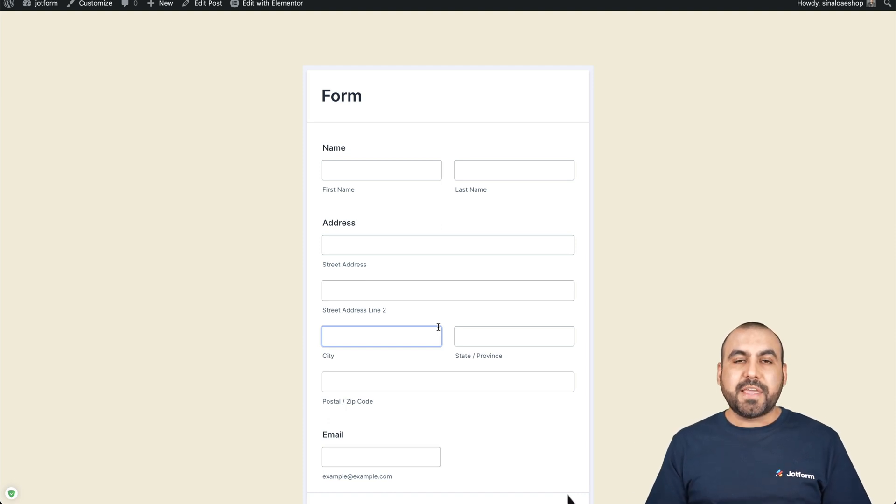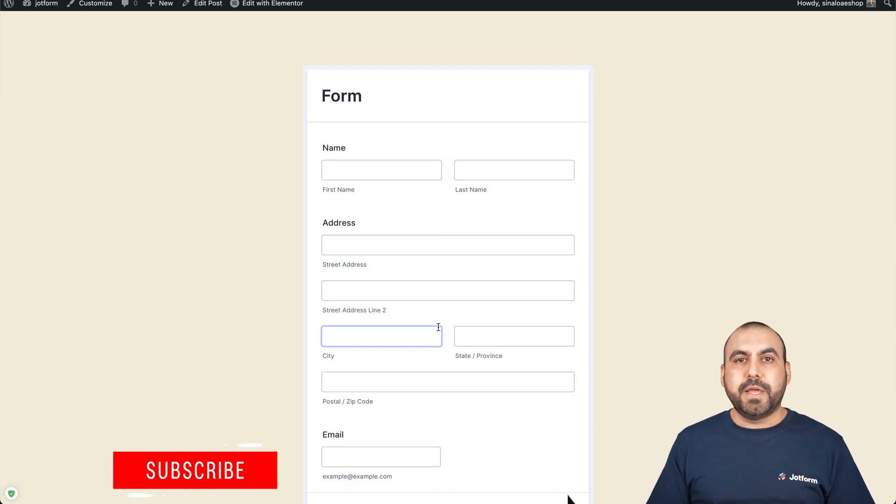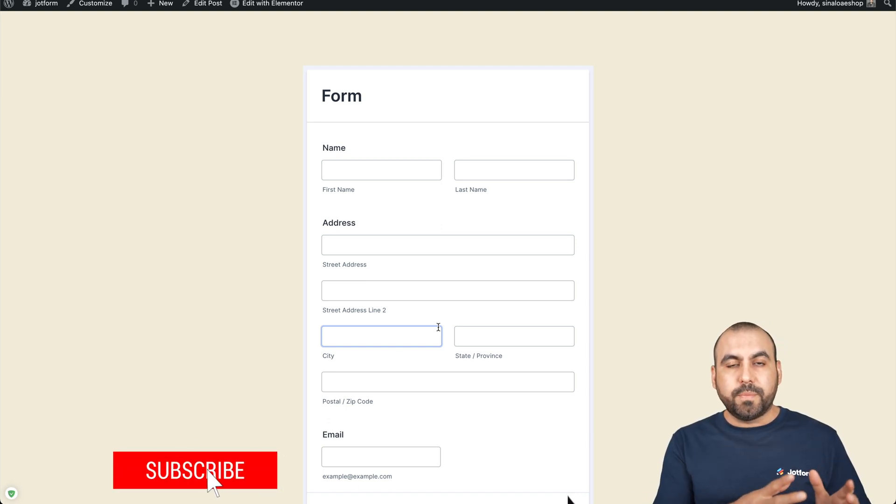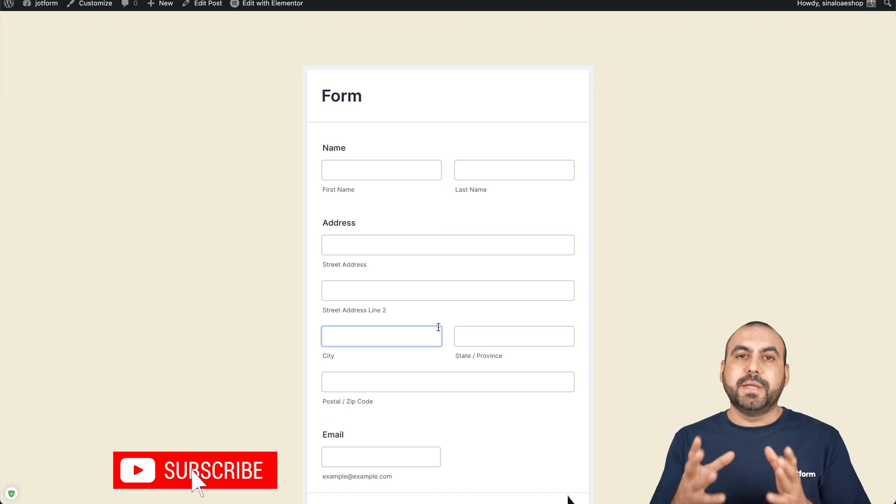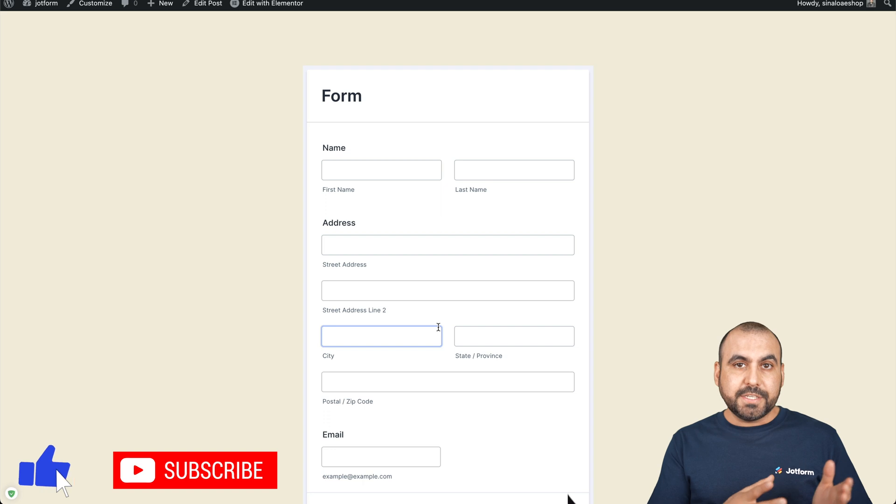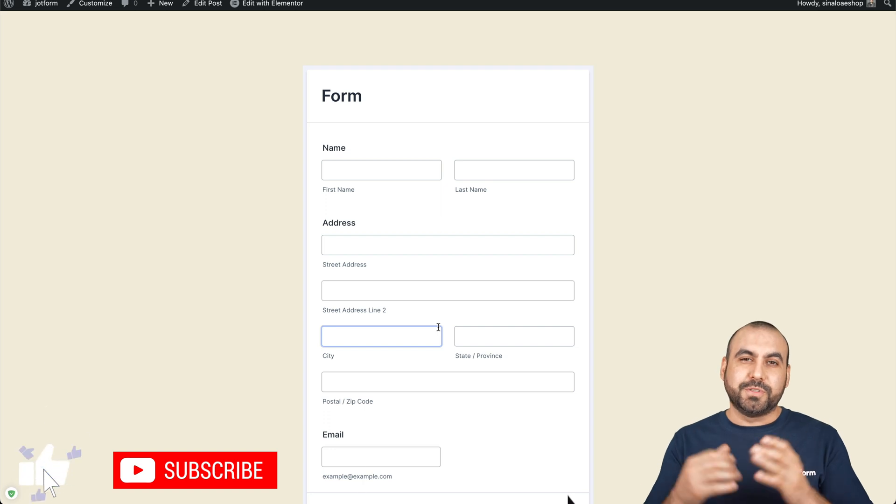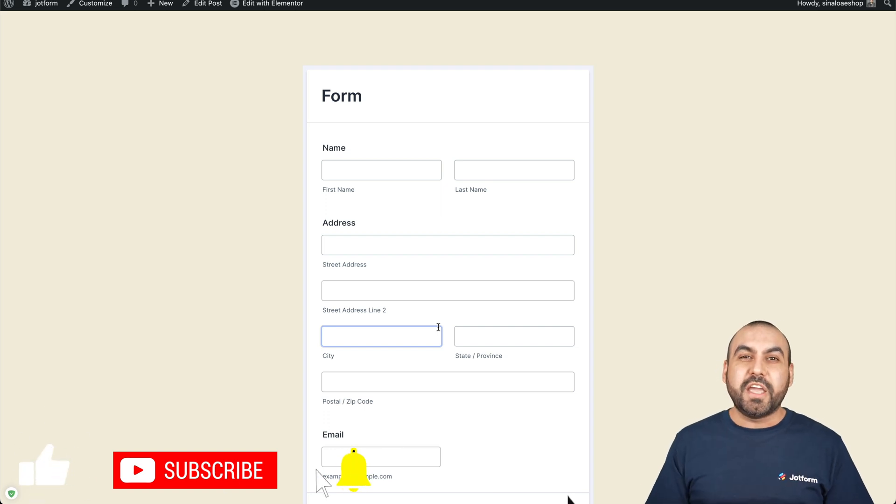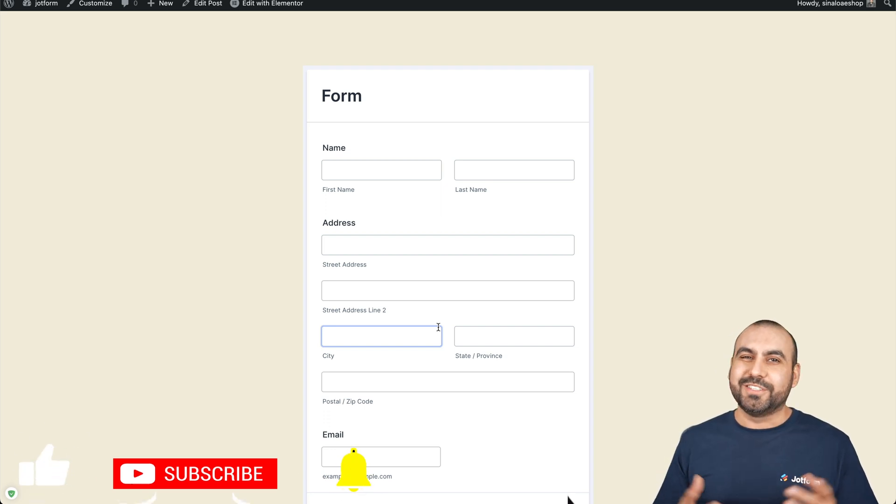So just like that, you can embed your JotForm into Elementor pages and posts. Well, we thank you all for watching and we'll see you on our next tutorials.